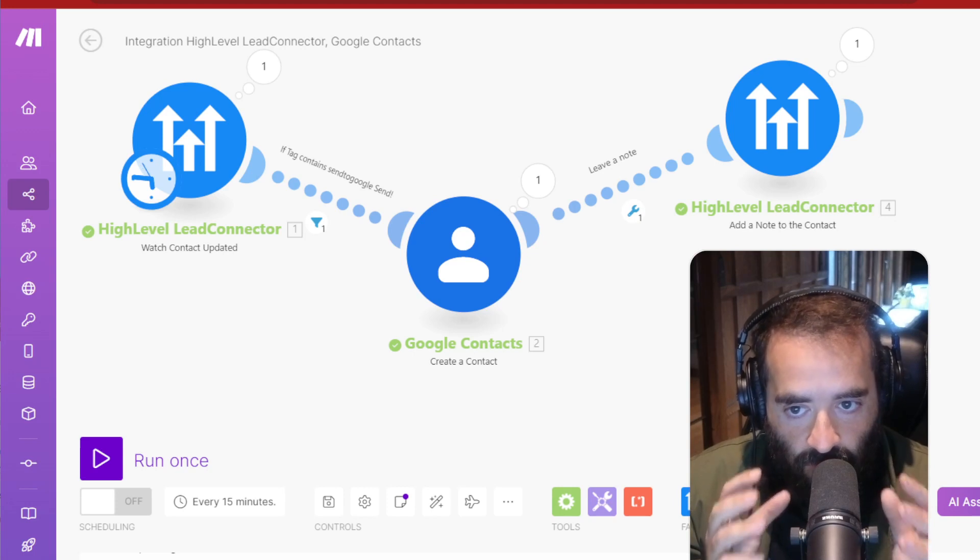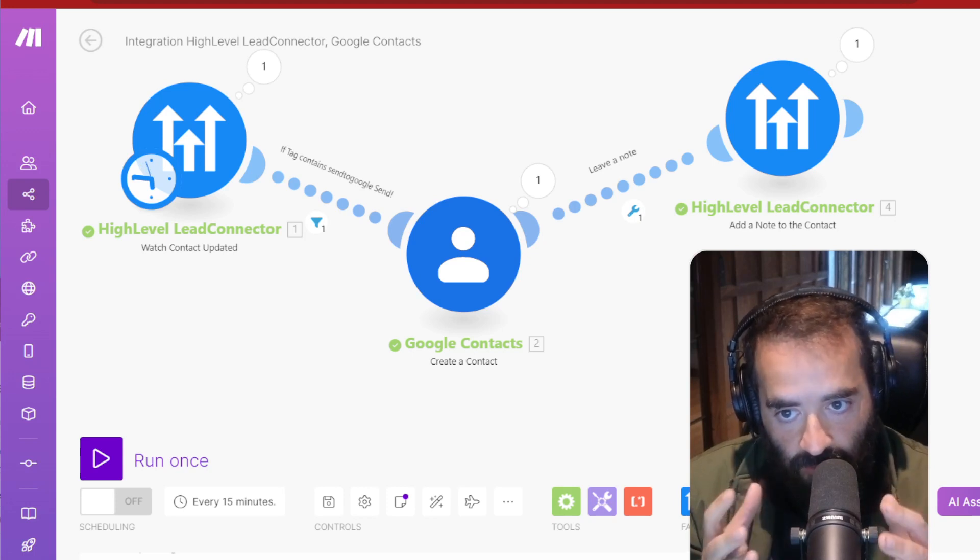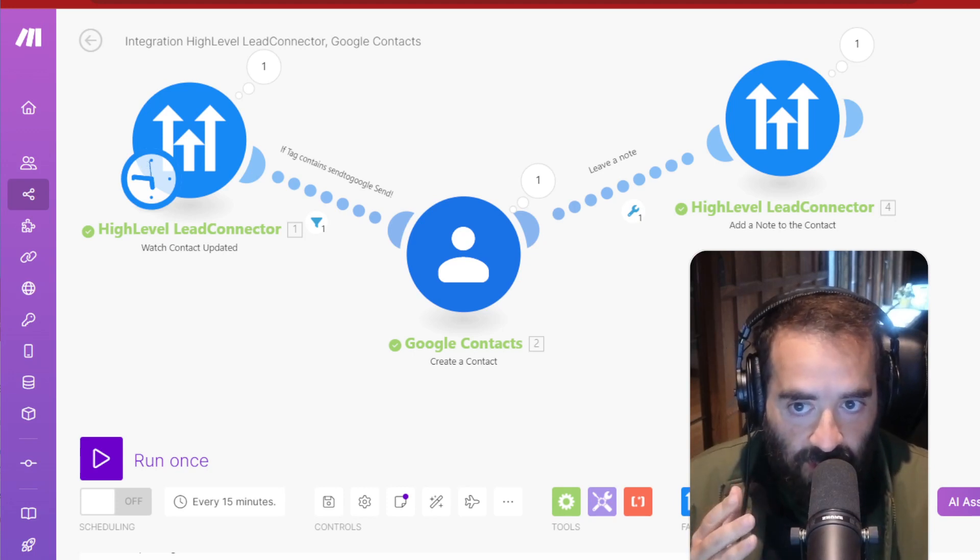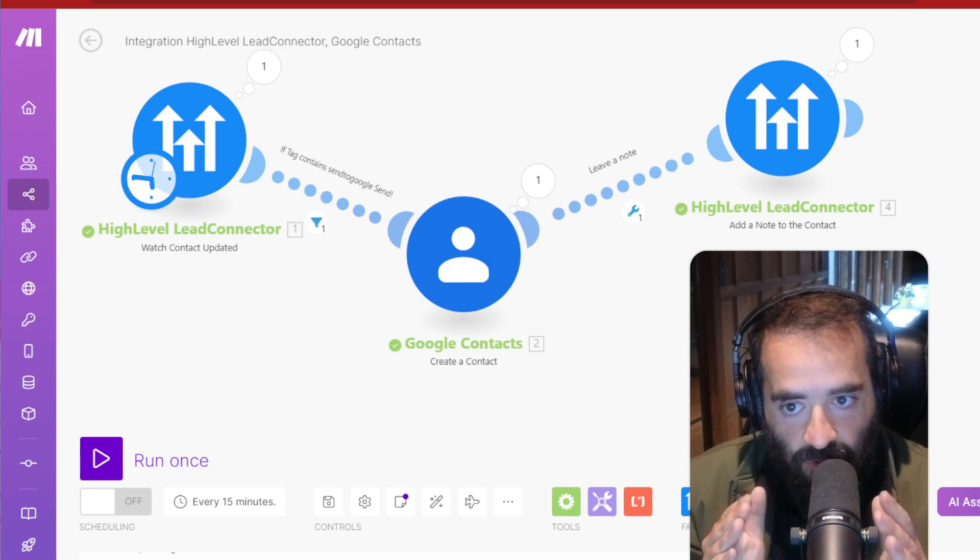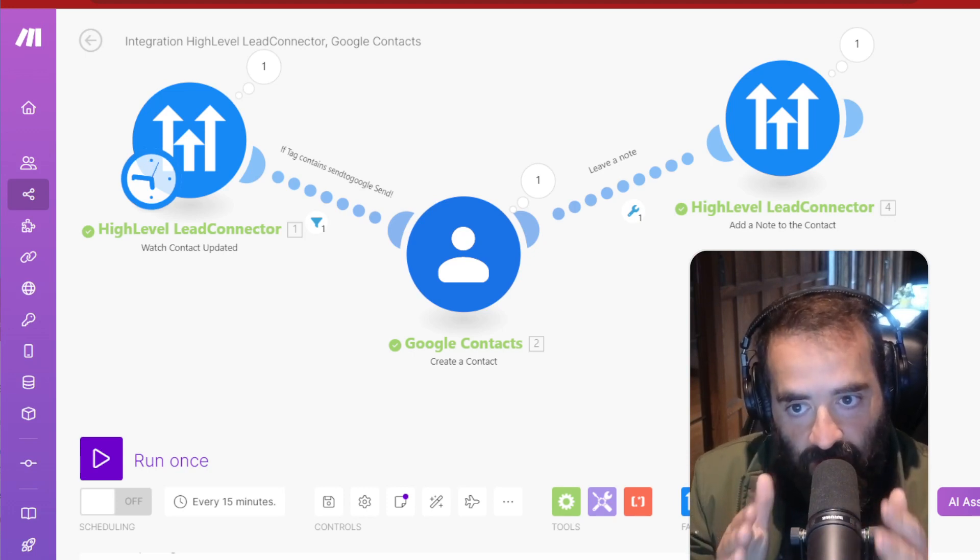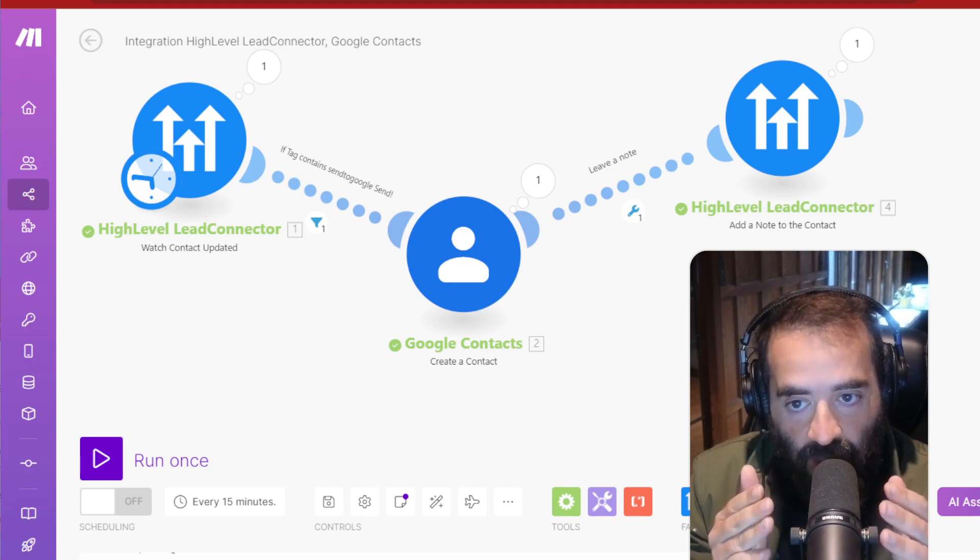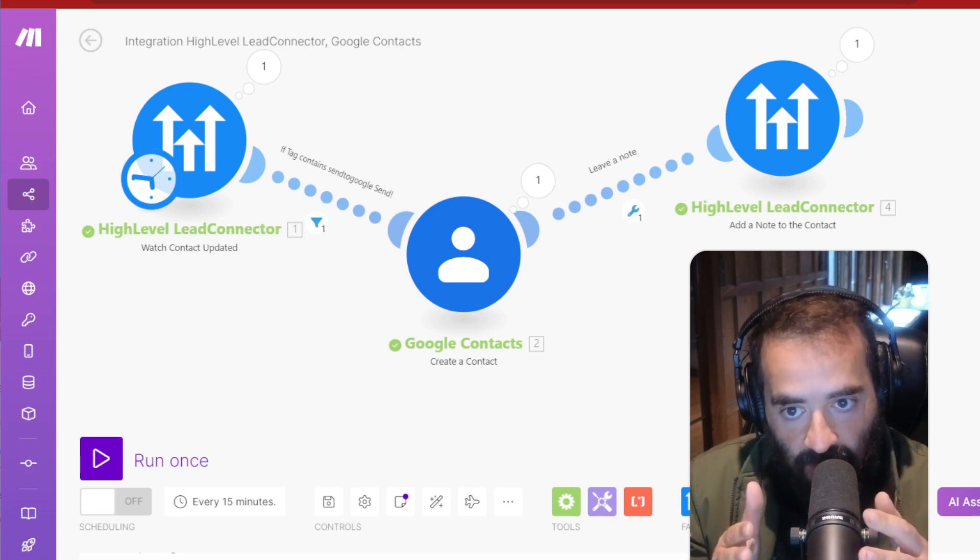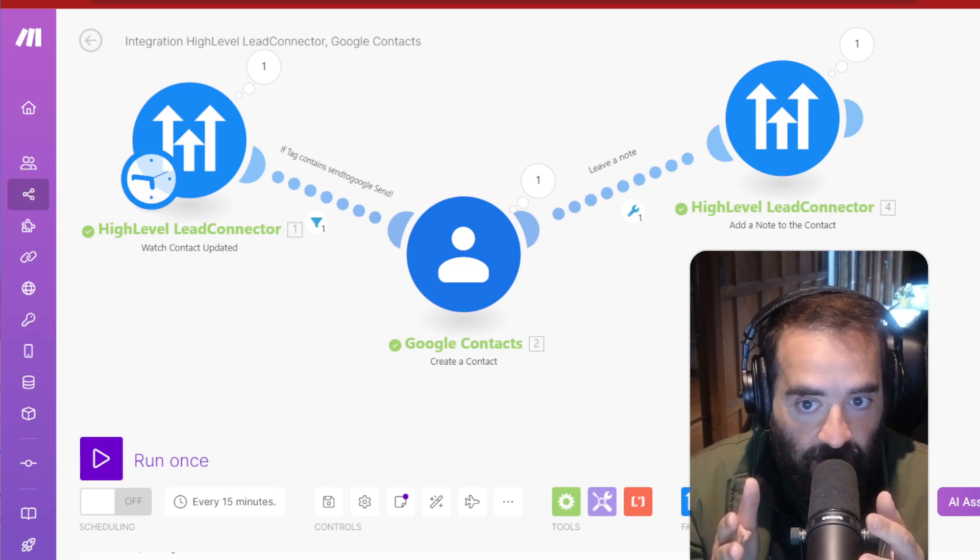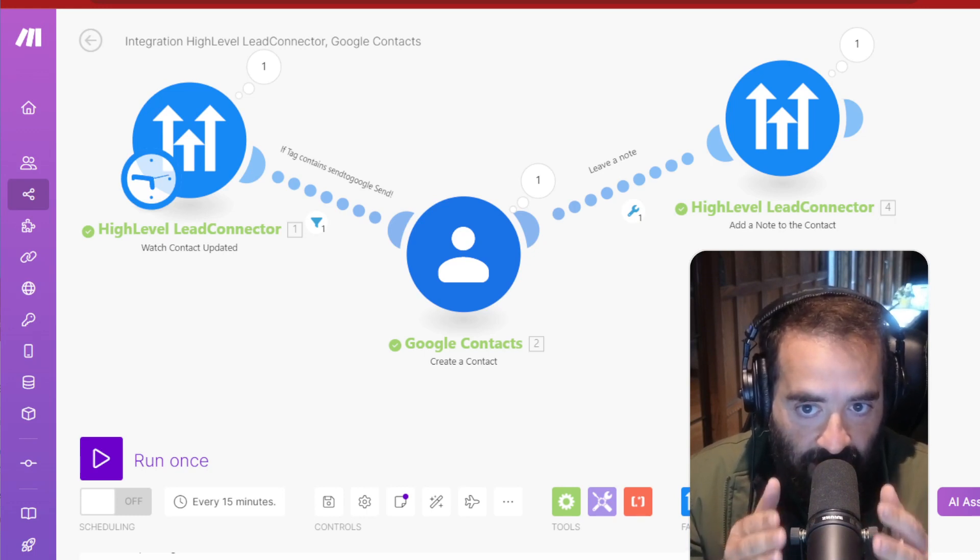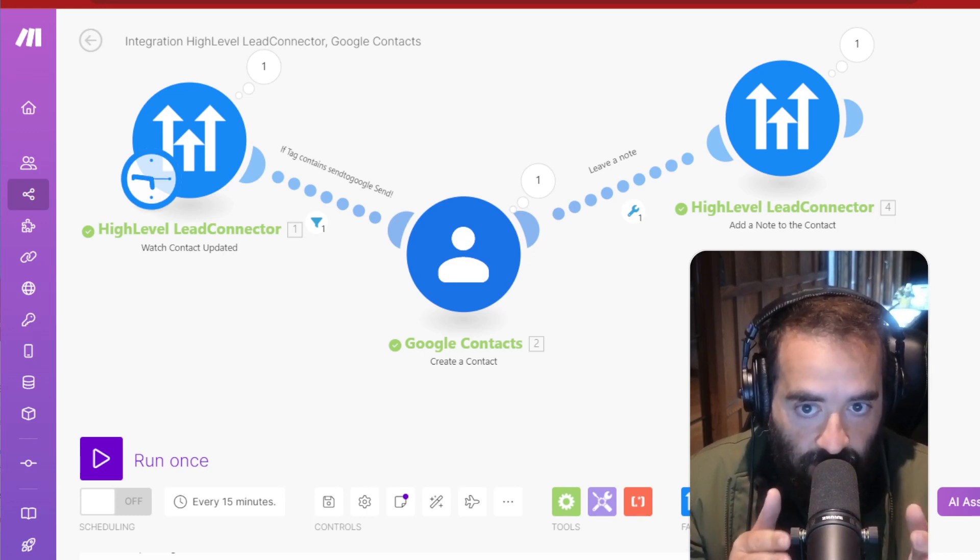And so what I decided to do is to create an automation using this tool called make.com that allows me to be able to look for any contact that gets updated in High-Level in my particular account. And then when I get a new contact,